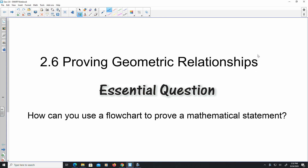Hello. Welcome to the video. In this section, we're looking at 2.6, where we are proving geometric relationships. The essential question asked is: can you use a flowchart to prove a mathematical statement? The answer is yes. There are basically three different ways that you can define a proof.